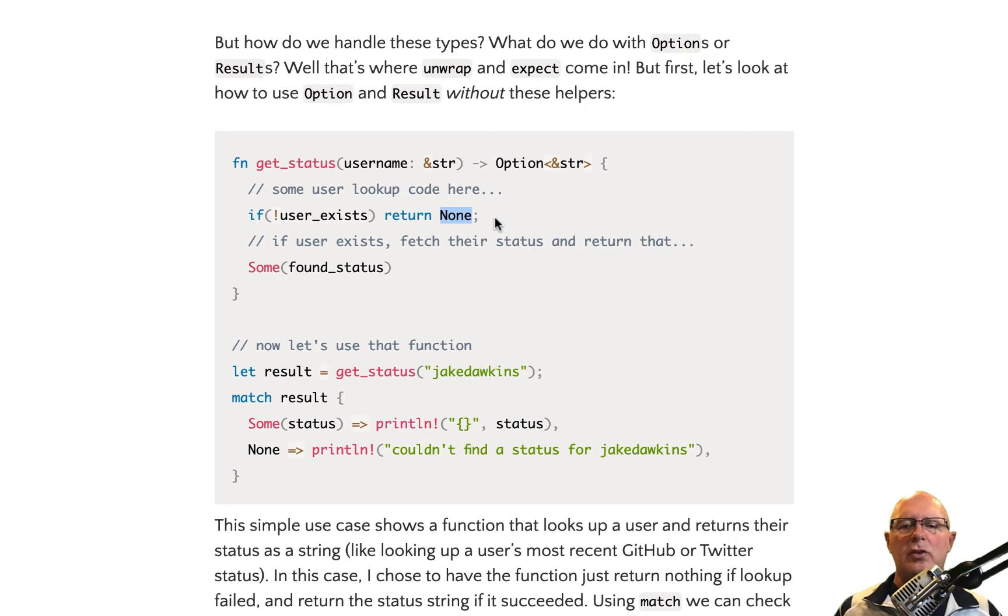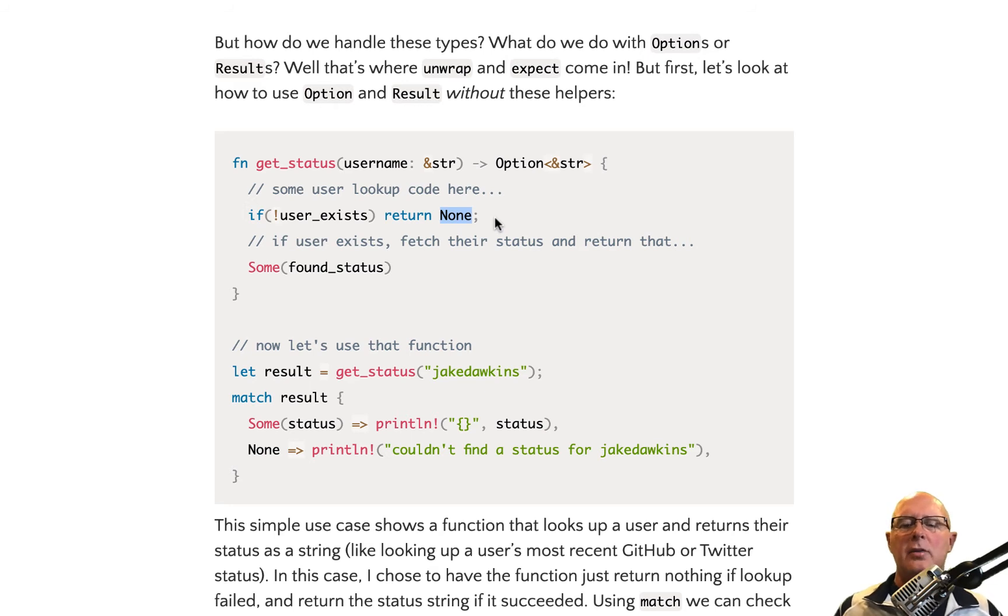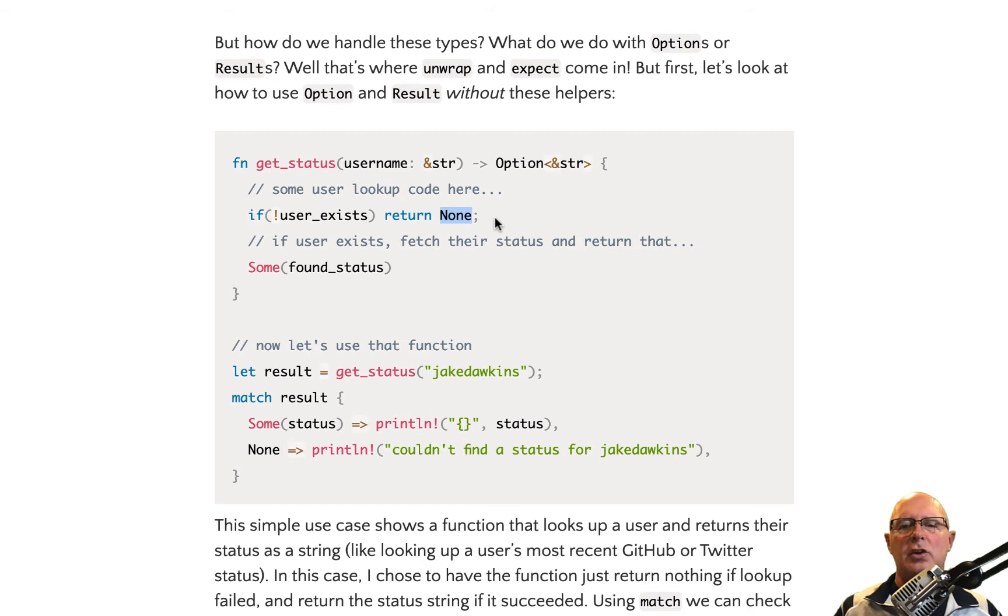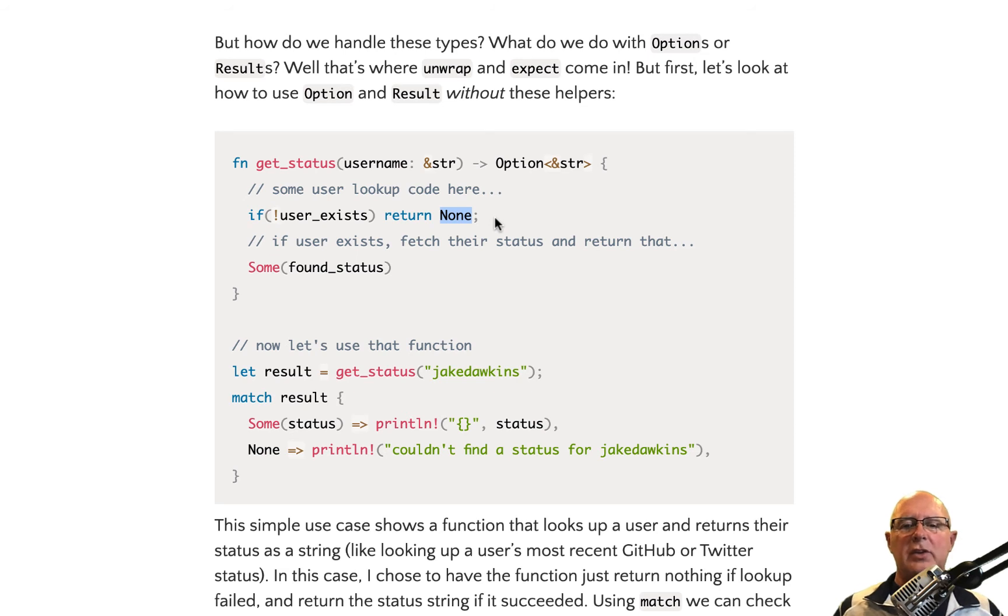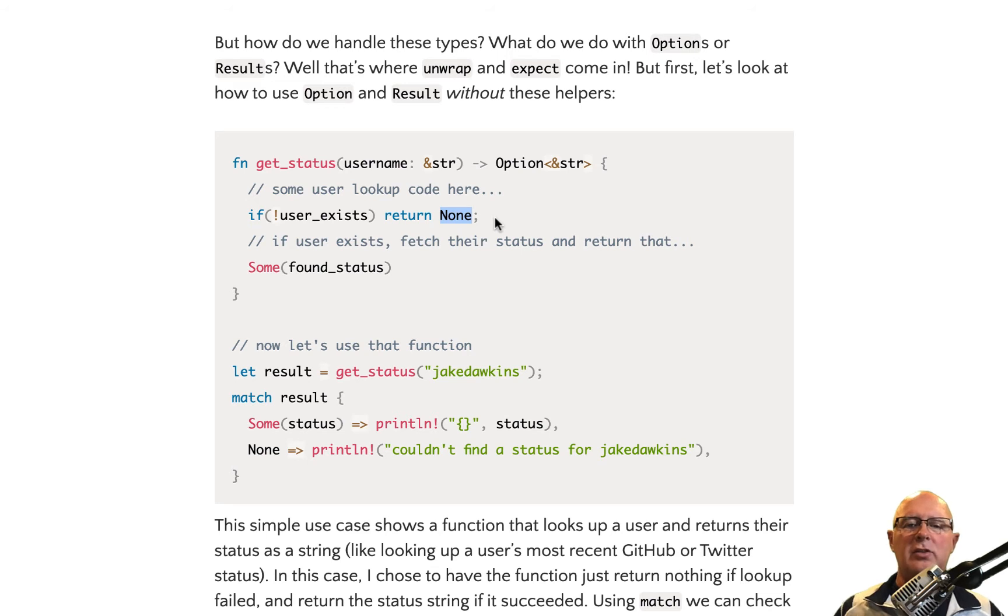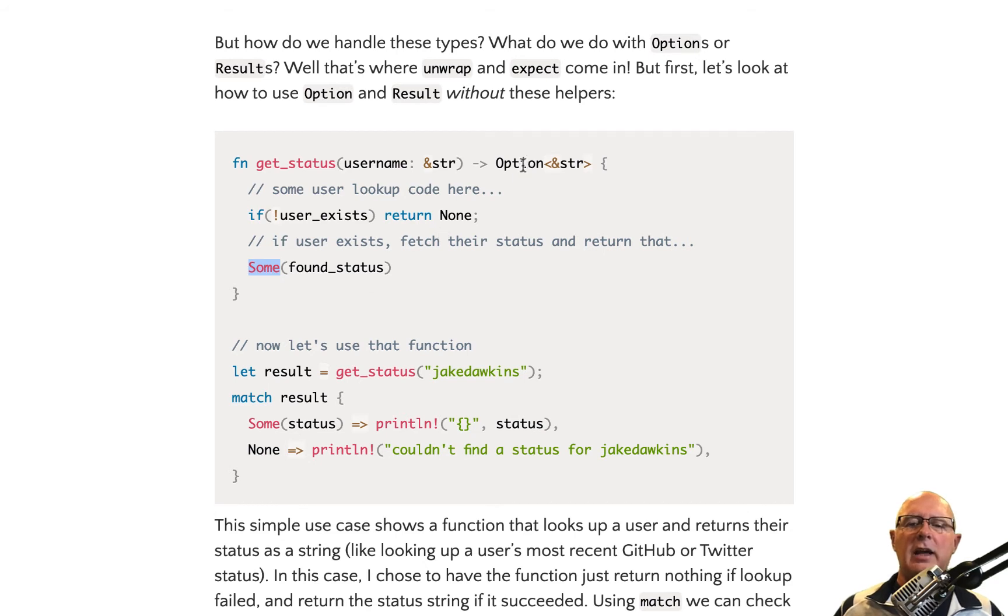It returns a null value if that thing doesn't exist or if something went wrong. Now the problem with null is that by returning a null, it's possible that your program is going to do things that you didn't want it to do, or it's going to error out. And so what Rust has done is they return this keyword none if the user, in this case, the user doesn't exist. Otherwise, they return some value for found status. And that is going to get returned by this string variable here.